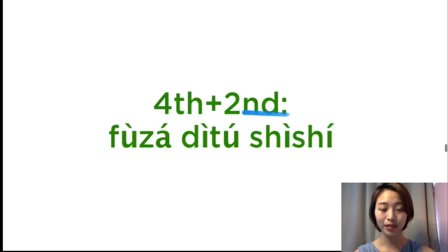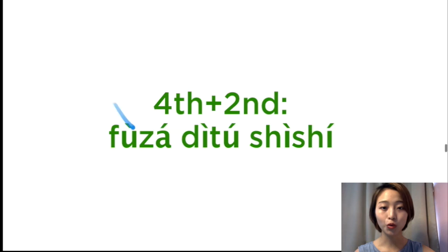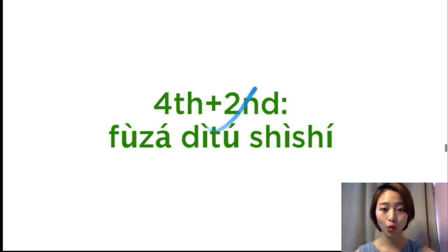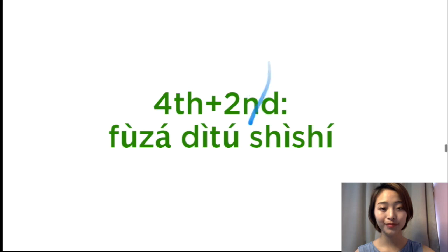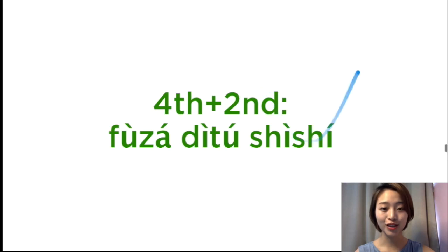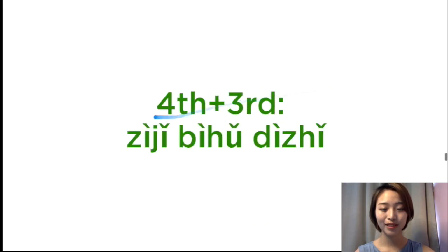Fourth tone plus the second tone. 复杂, 地图, 地图, 事实, 事实.